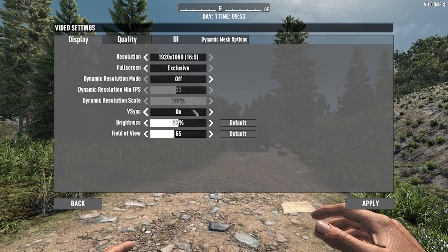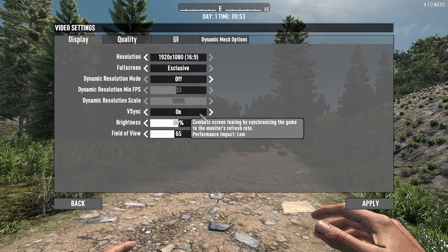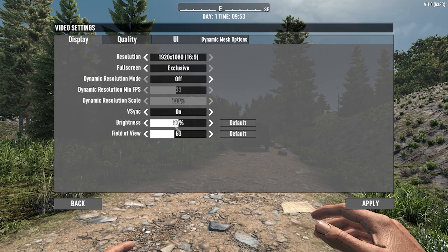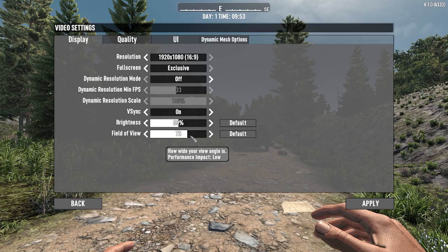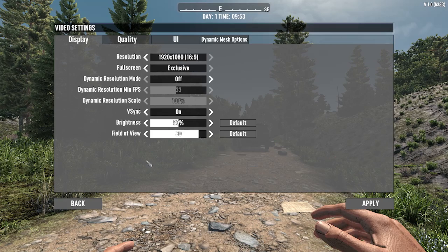You can turn on V-Sync, change your brightness, and crank up your field of view if you're a paranoid gamer like me and you don't want any zombies approaching you from behind.